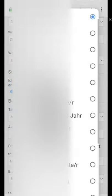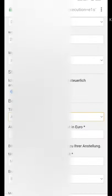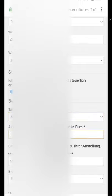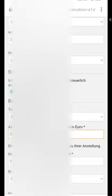Select your employment activity. They then ask for your current net income — please enter your income in euros per month. After this, they ask for your current employment start date — enter when you started working.